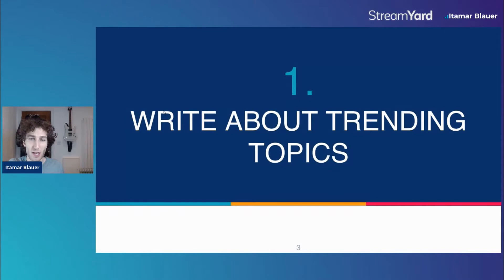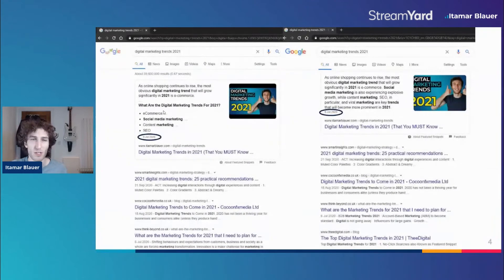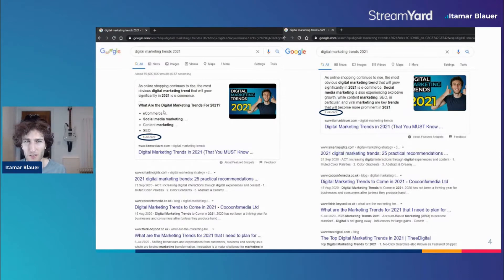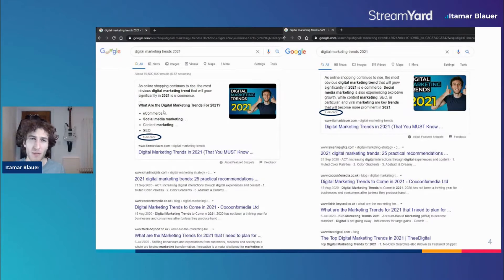The first step is you need to write about trending topics, and this is really important. With the example that I've got, I managed to put this post up around the midway point of 2020. The reason why I did this is that I knew Google would take time to crawl and potentially even index this post in the first place, because my website at the time was fairly new and it would take a bit more time. I also did it because I realized that nobody else was doing it at that time anyway.